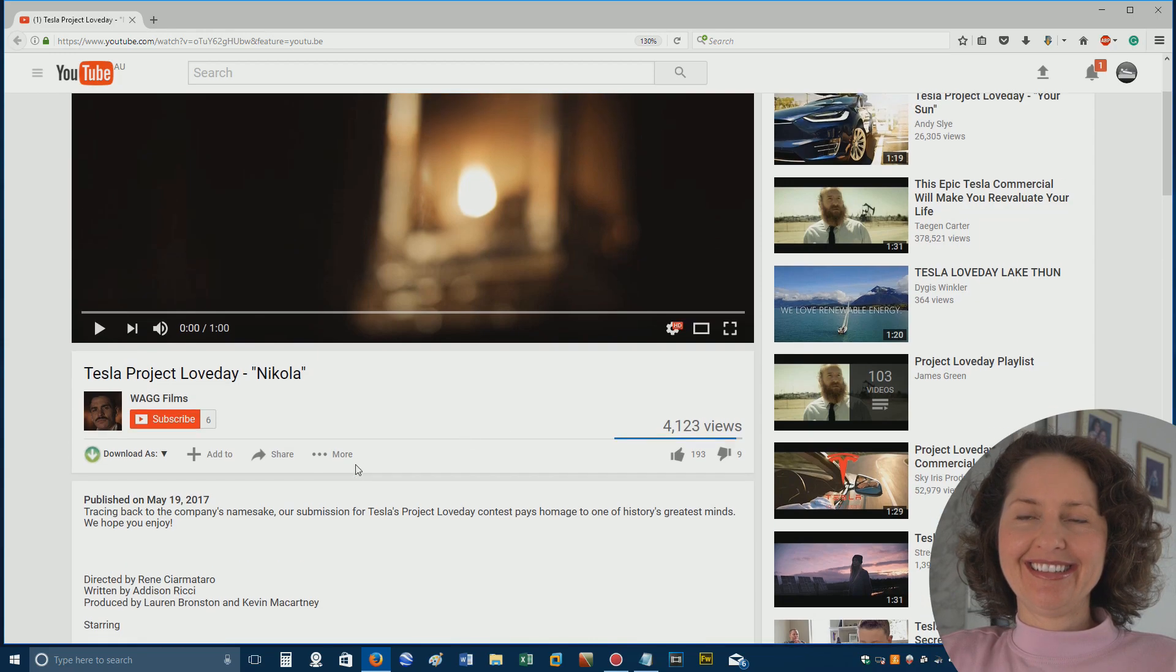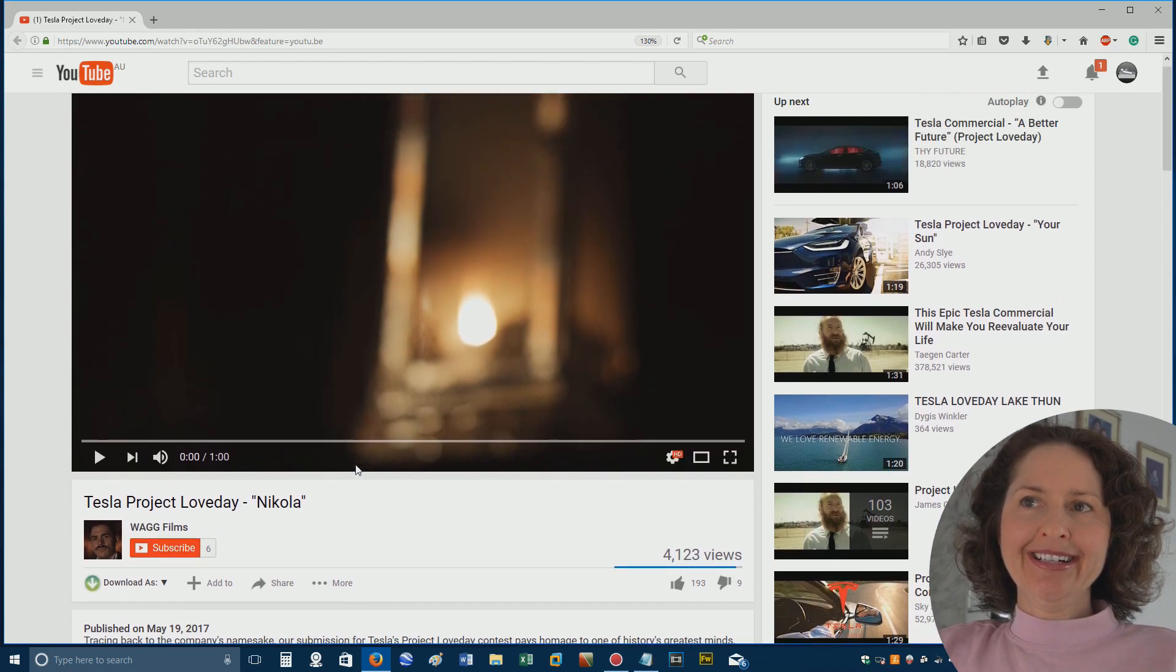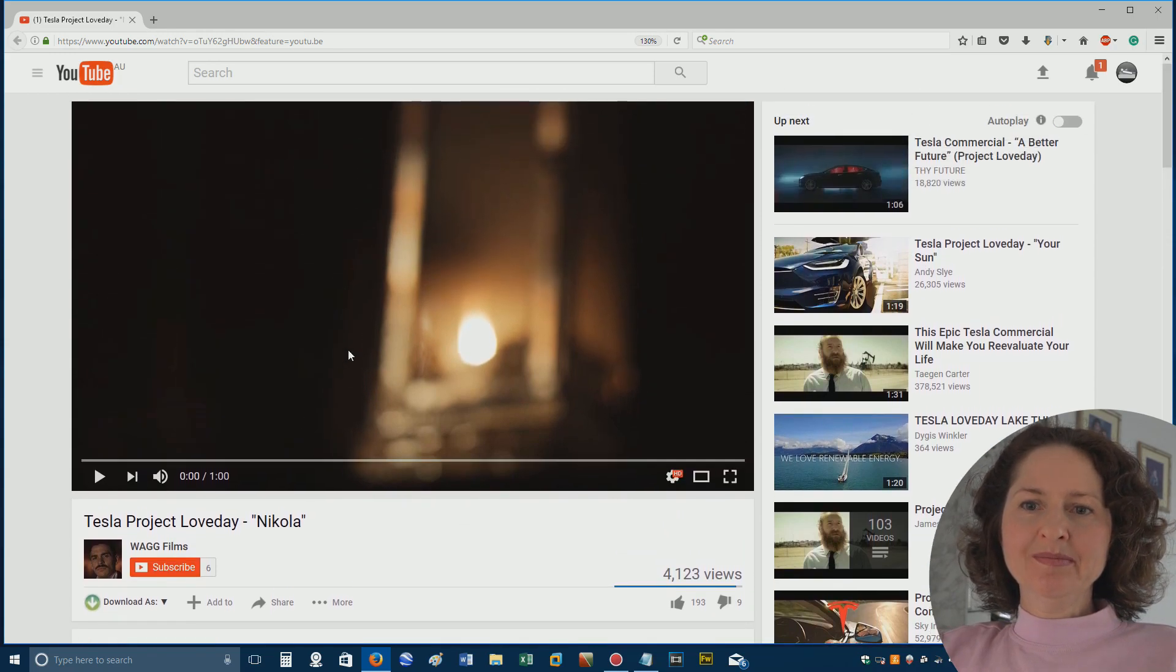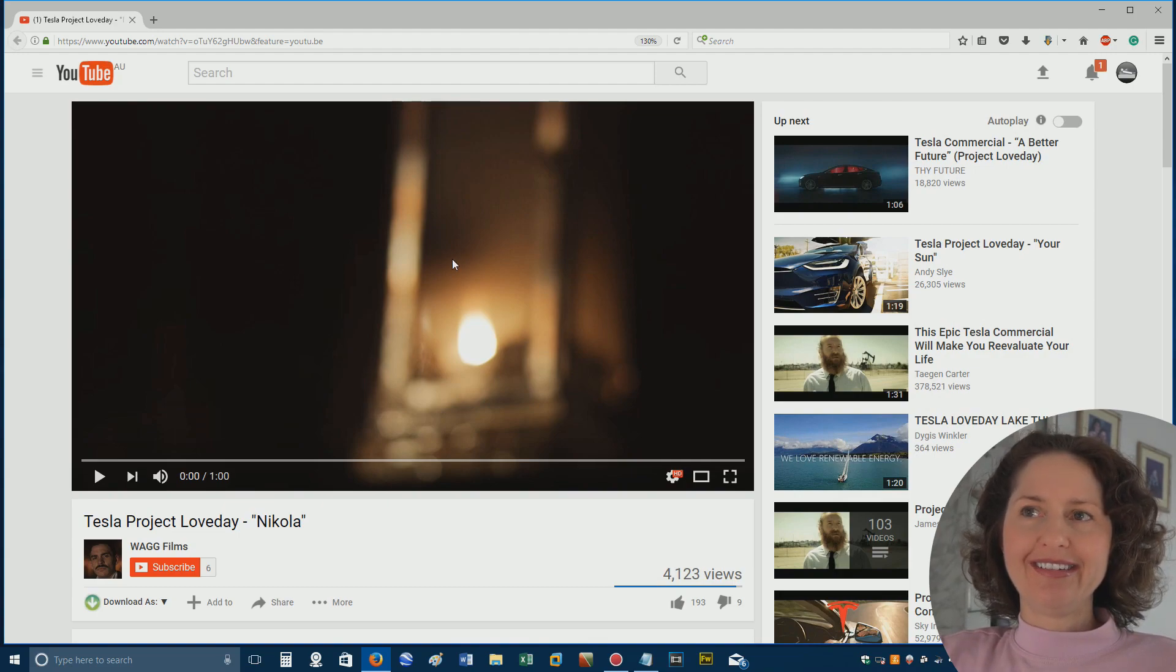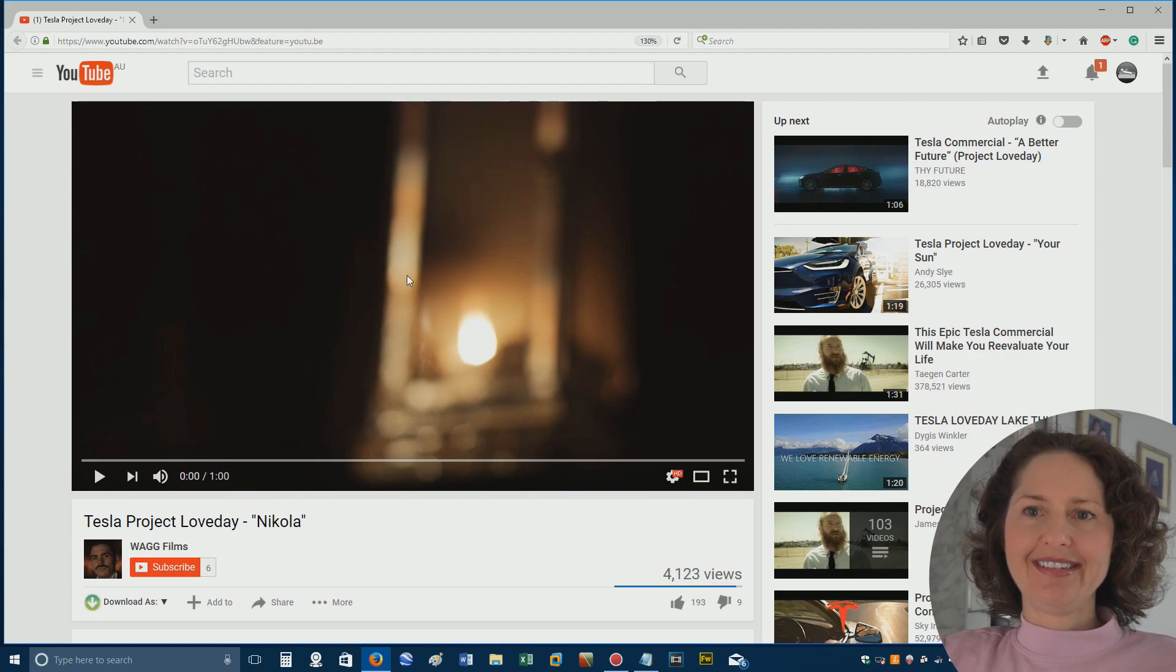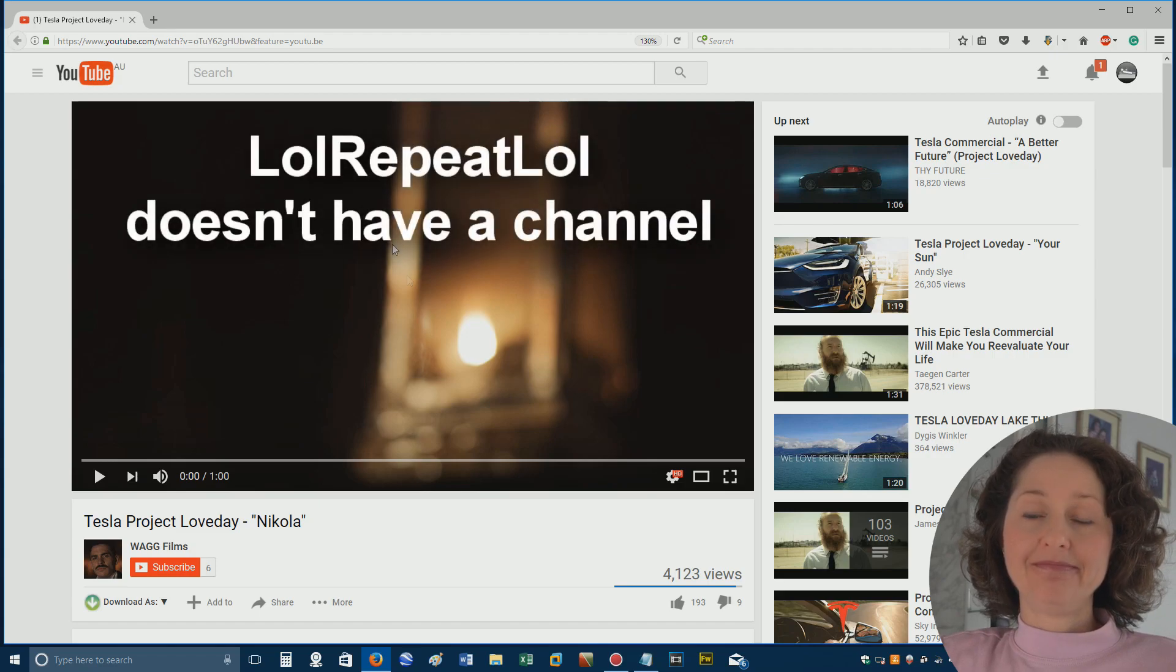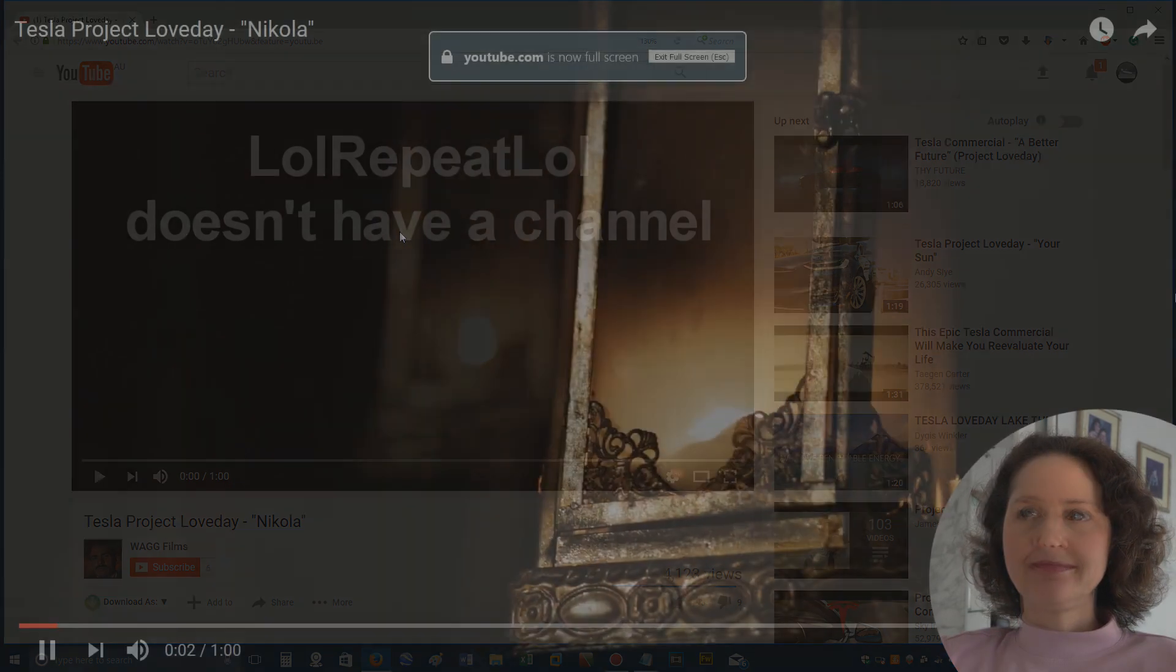So this is an ad, I believe, for Tesla. You know the car? That car that it's self-driving. Yeah, of course I know. Yeah, this is what we're going to watch. And it was suggested by LOL Repeat LOL. So here we go.